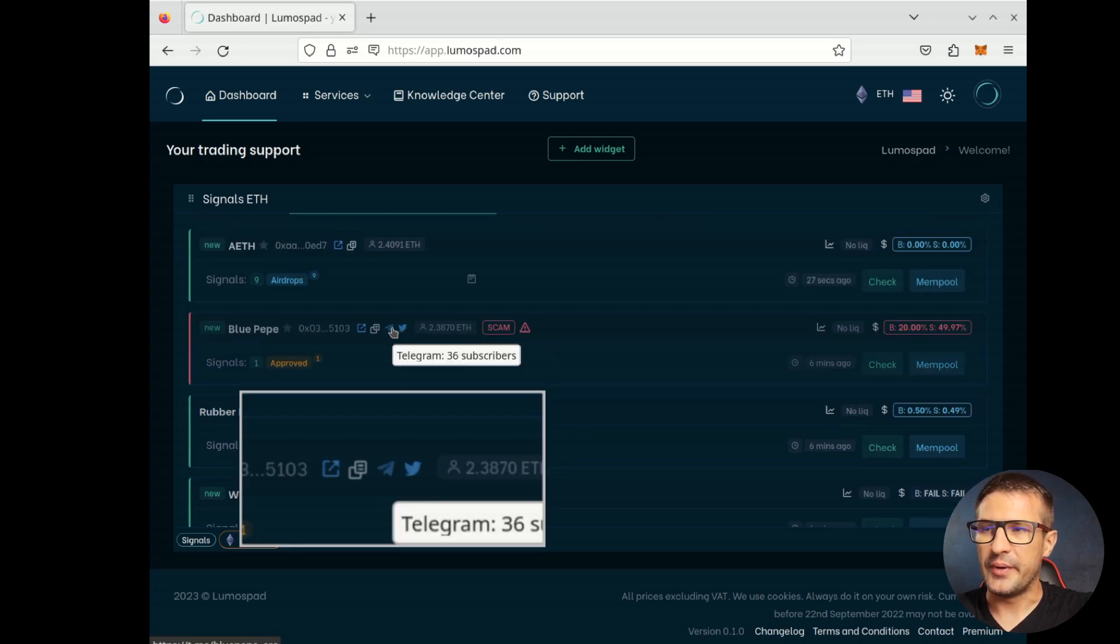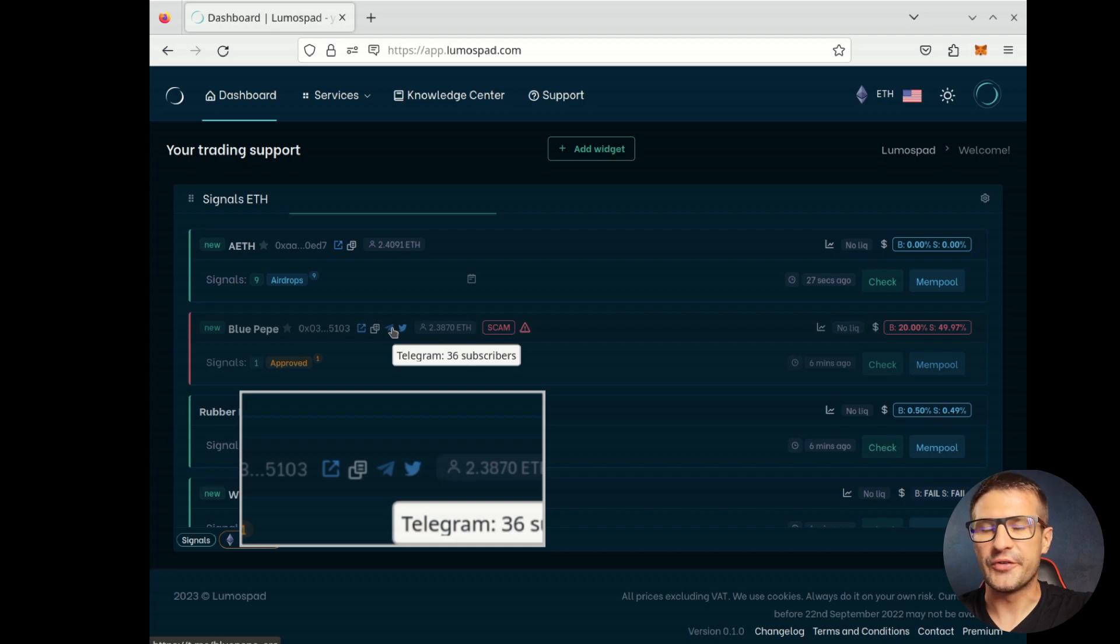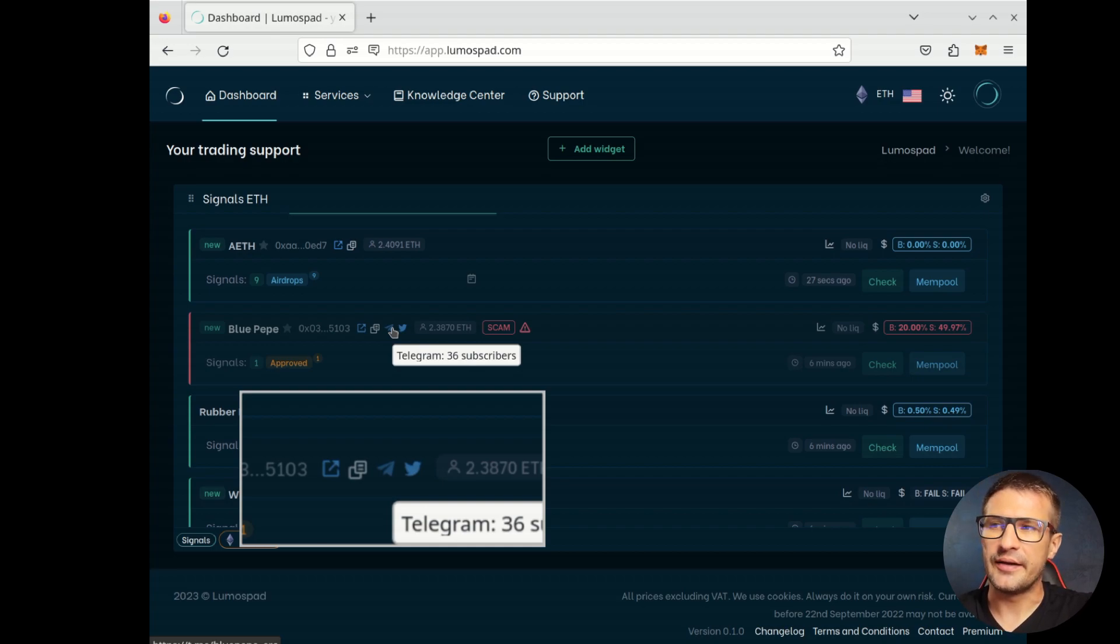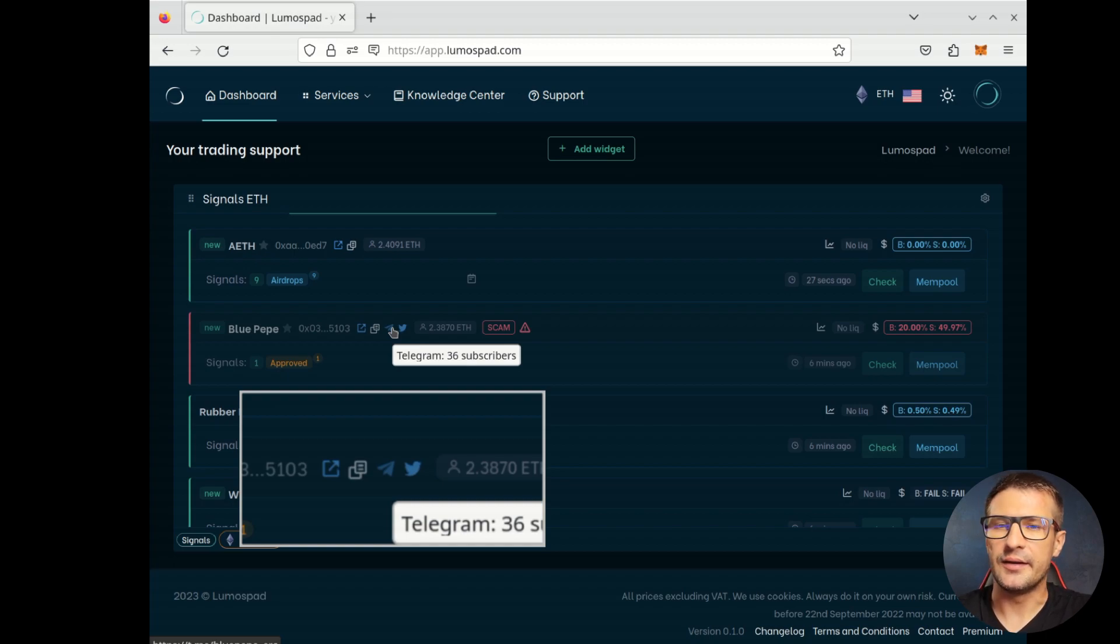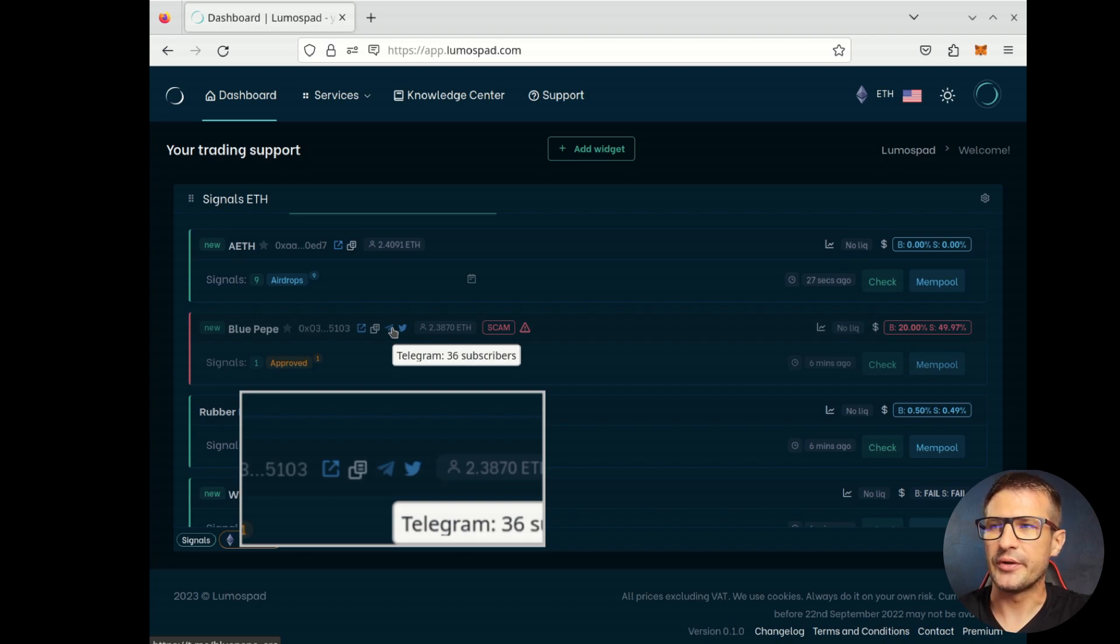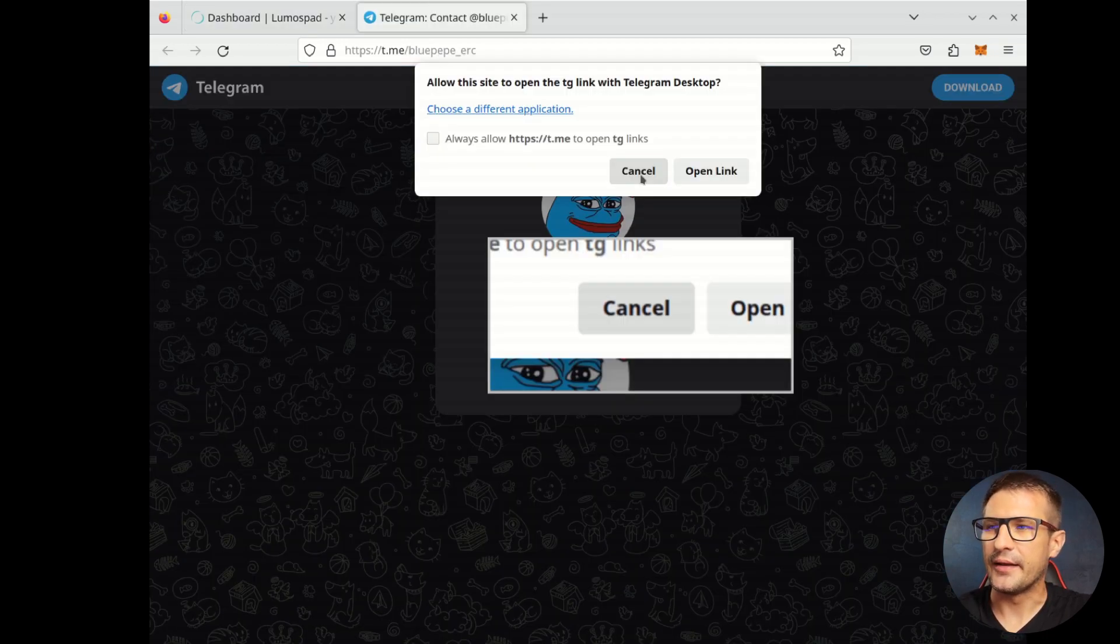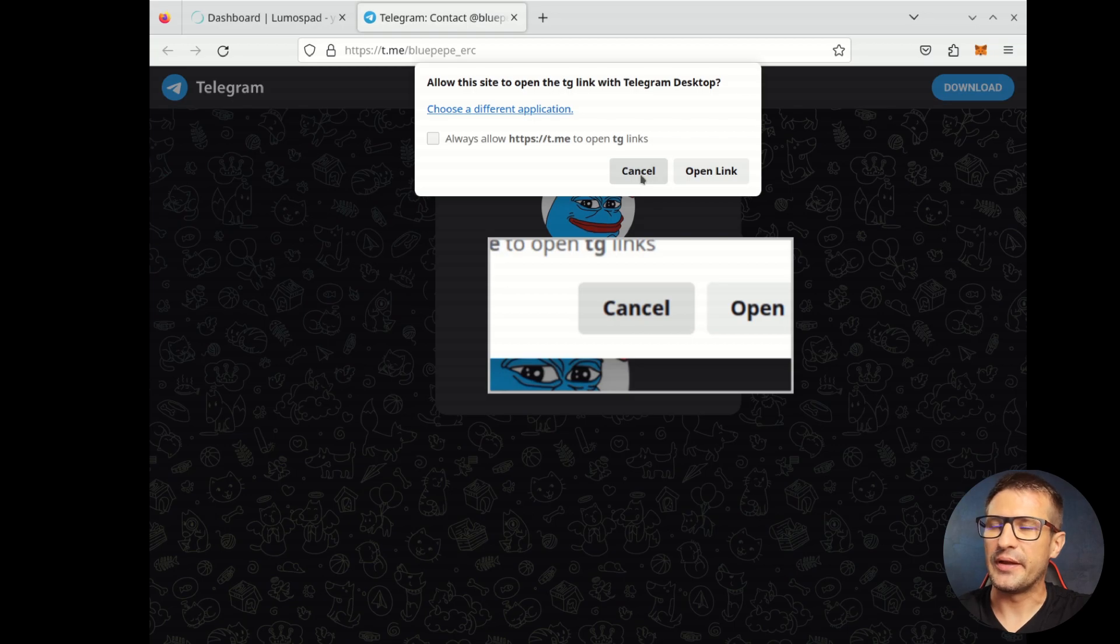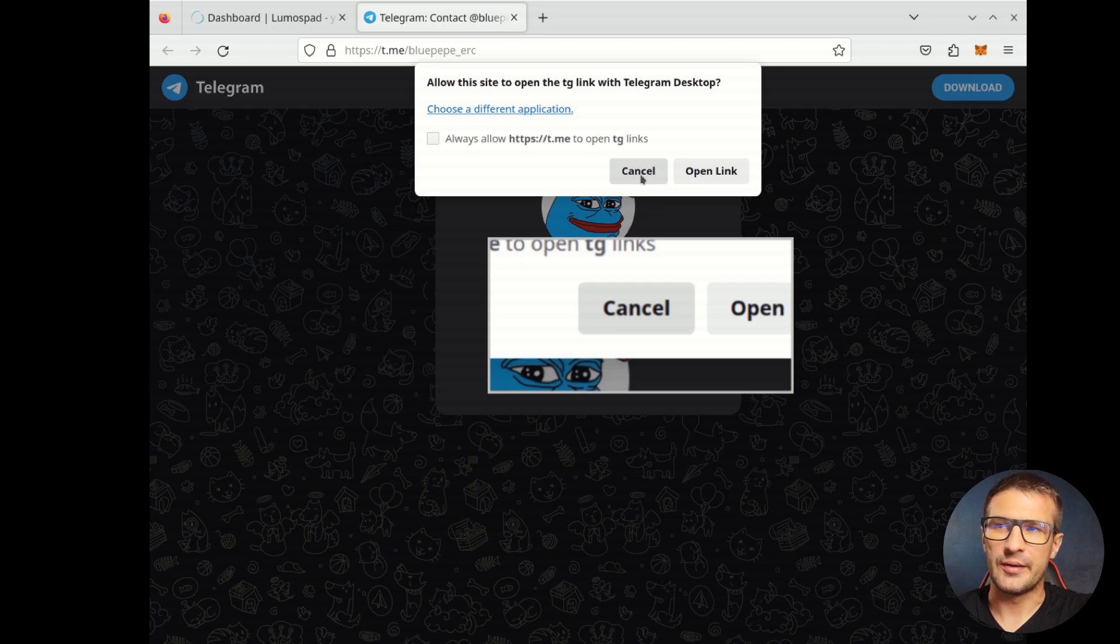Other information is, for example, the social links. We analyze the token's source code, trying to find any links related to the project. If we find, for example, Telegram link or Twitter link, we can display it here and you can use the link to preview the project's Telegram account.